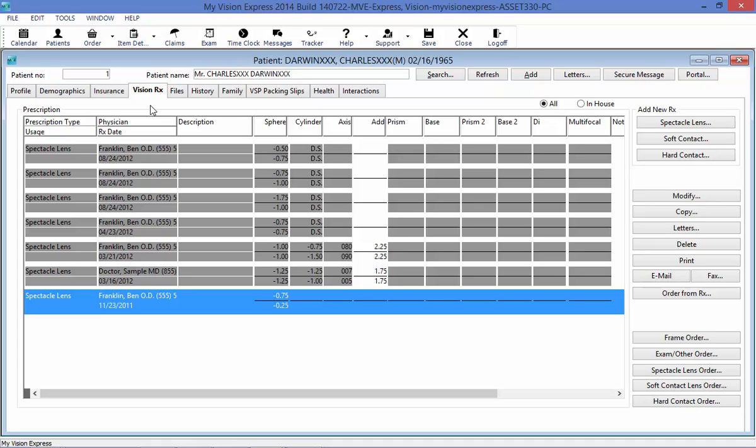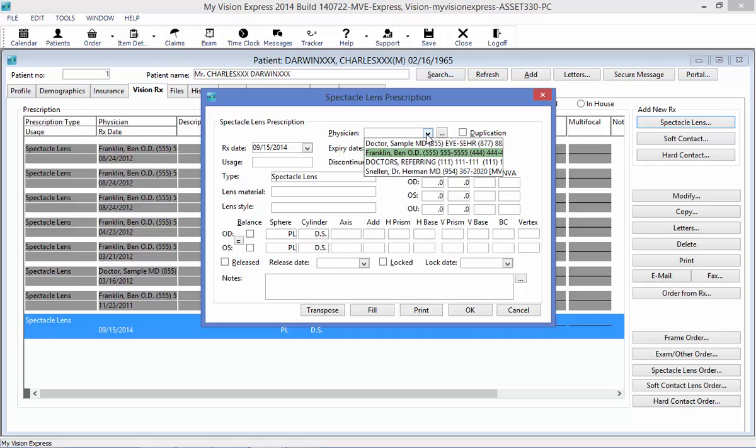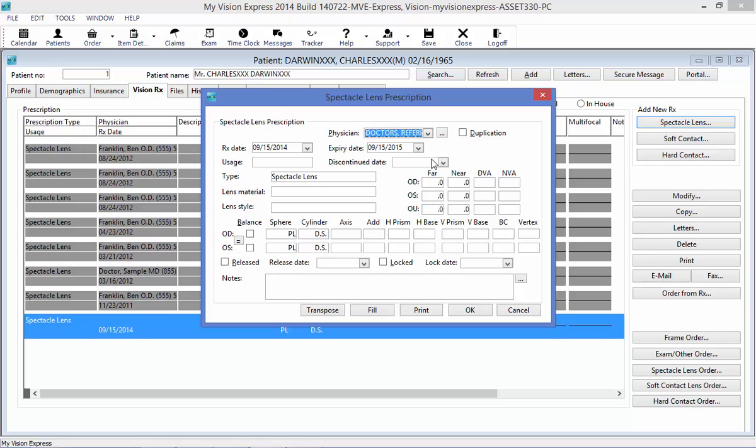To add a new prescription for spectacle lenses, select the Spectacle Lens button on the right hand side. This will open up a Spectacle Lens Prescription window, where I can choose the physician that is sending me the outside prescription, or I can choose the Duplication button. This will gray out some areas here, just indicating that I am duplicating.